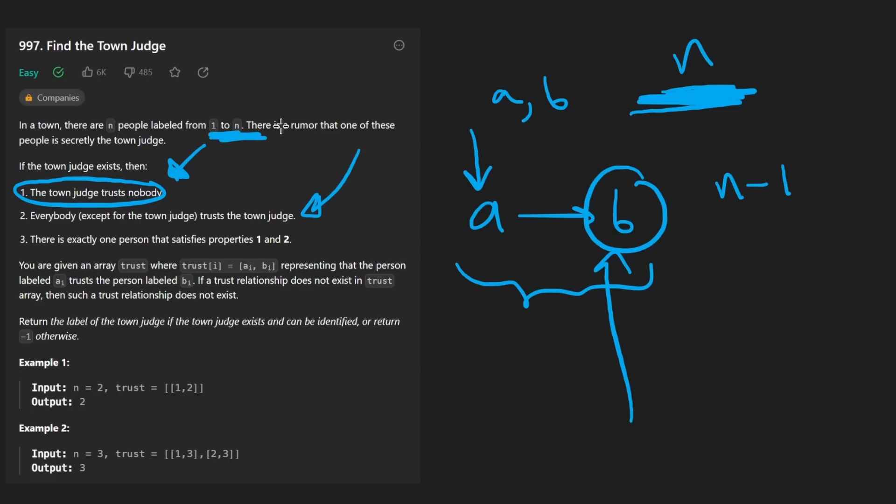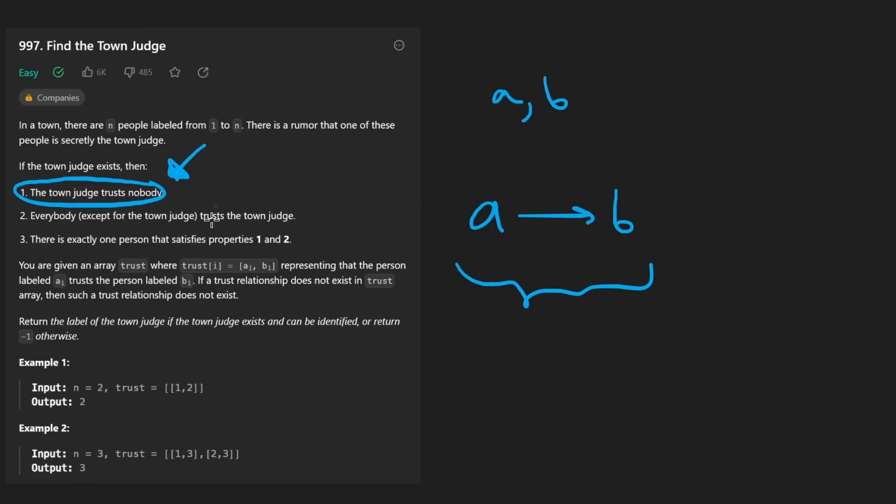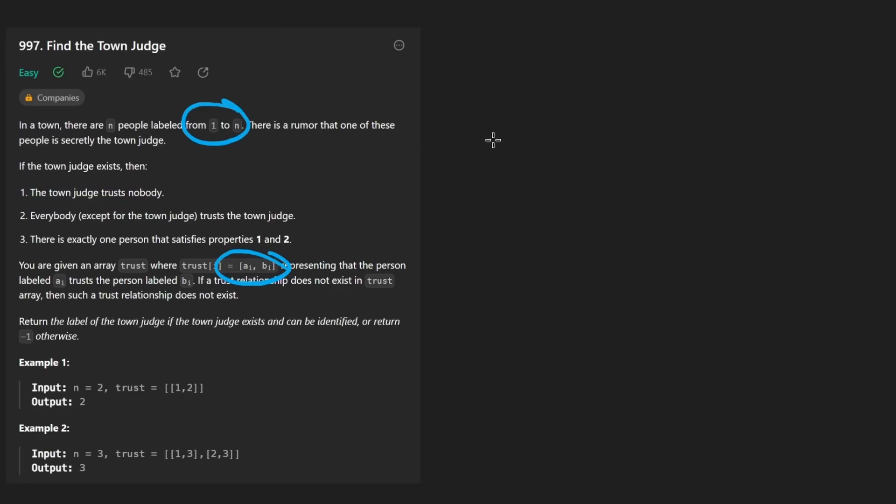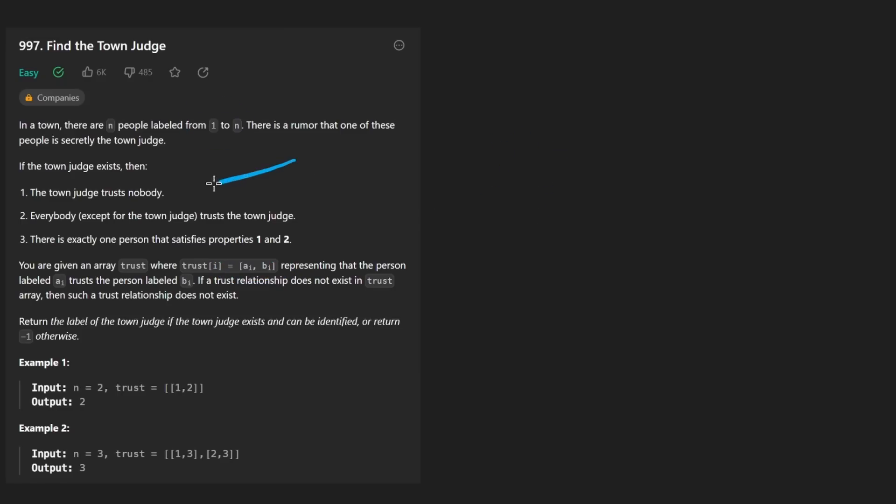And we have n people. We have to determine if a town judge exists. And if they do, we will return the label of that judge. And if they do not exist, we return negative one. So the most simple thing, once you kind of determine that this is roughly a graph problem, we don't really need to do a complex traversal like a DFS or a BFS.